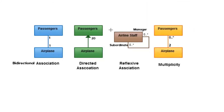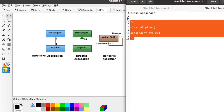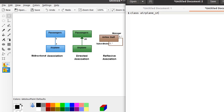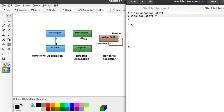Similarly we have a reflexive association. An association is called a reflexive association if it has a pointer pointing towards the same class type. Here we have an AirplaneStaff class that has a manager and a subordinate. The manager and the subordinate both have class type AirplaneStaff. So it would be implemented as class AirplaneStaff with two pointers of the same class type — named manager and subordinate accordingly: manager AirplaneStaff ptr and subordinate AirplaneStaff ptr.